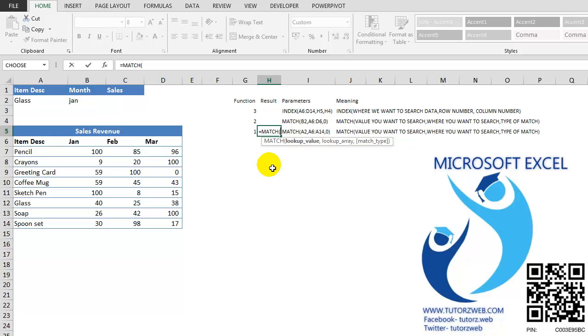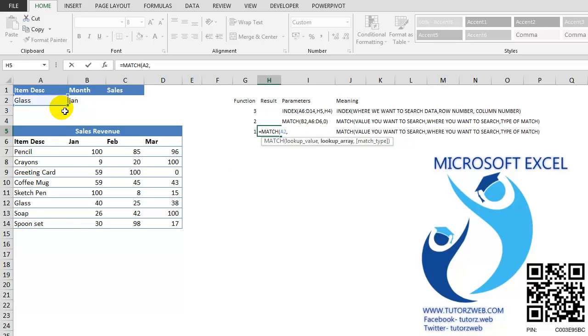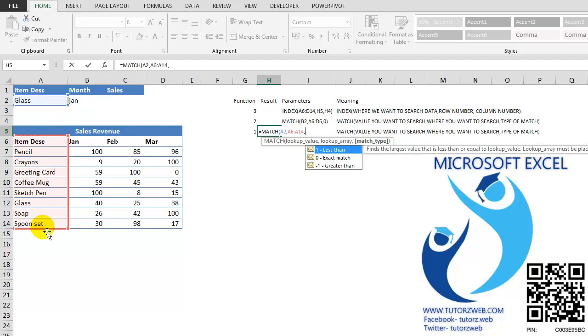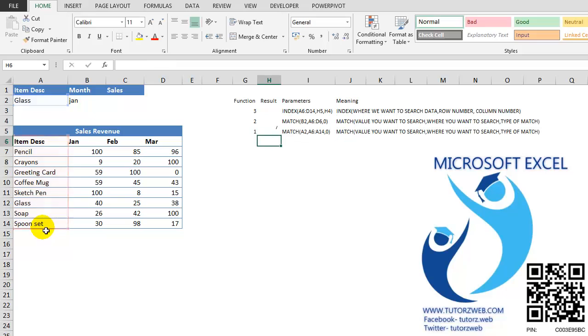First I am trying to get the ROW NUMBER. My LOOKUP VALUE is this. My LOOKUP ARRAY is here. And the MATCH TYPE, I want the exact match, so I type in 0. Press ENTER.